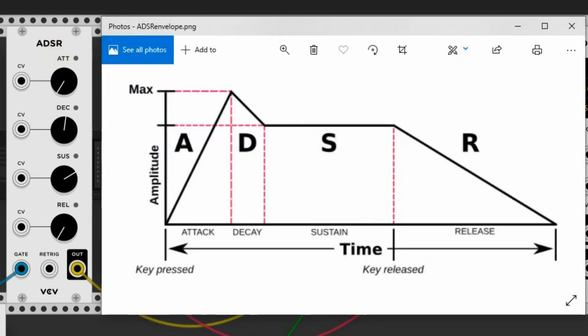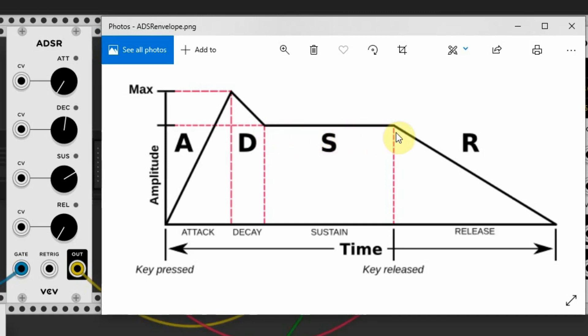Now when I press a key, the note fades in until it reaches its maximum volume, and then fades out over time until it reaches its sustain level. At this point the third stage begins, the Sustain stage.